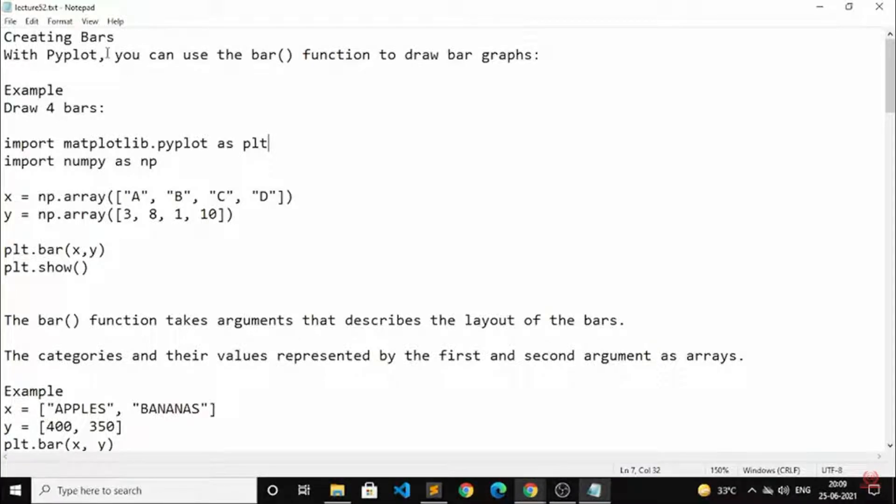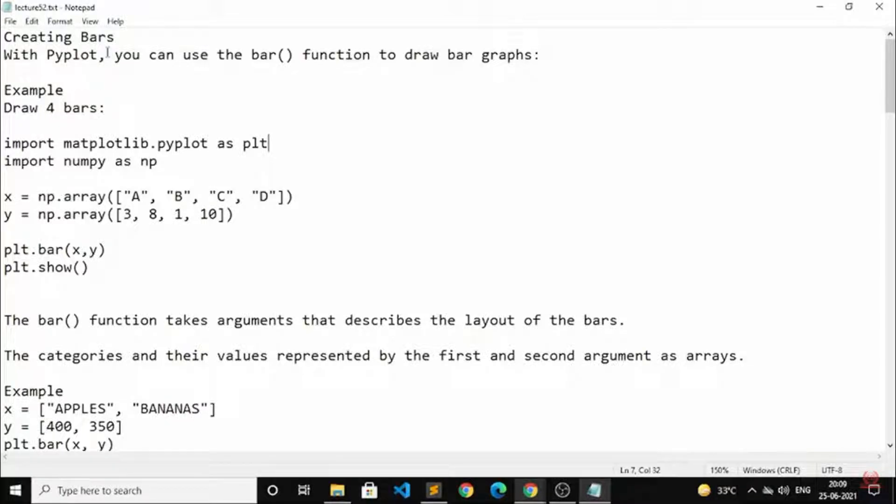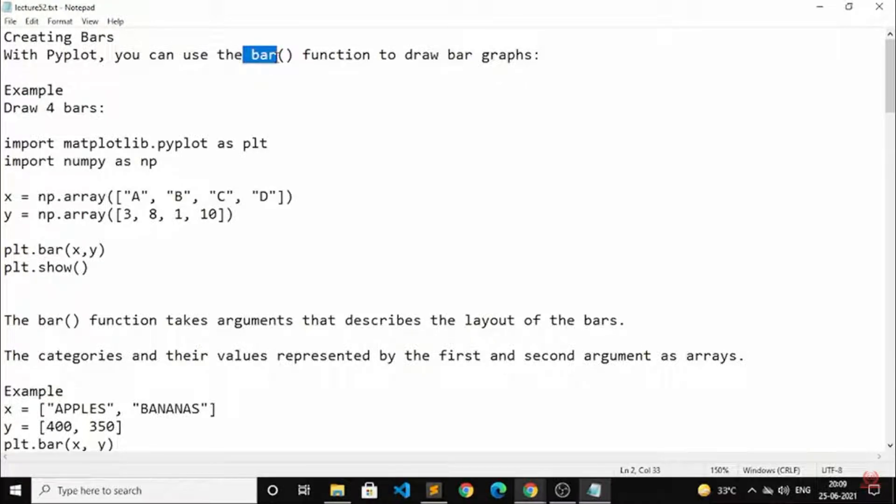First we should know how to create a bar. We can create a bar by using the bar() function. So inside the bar, how we can draw a bar. So inside a graph we can draw a bar.